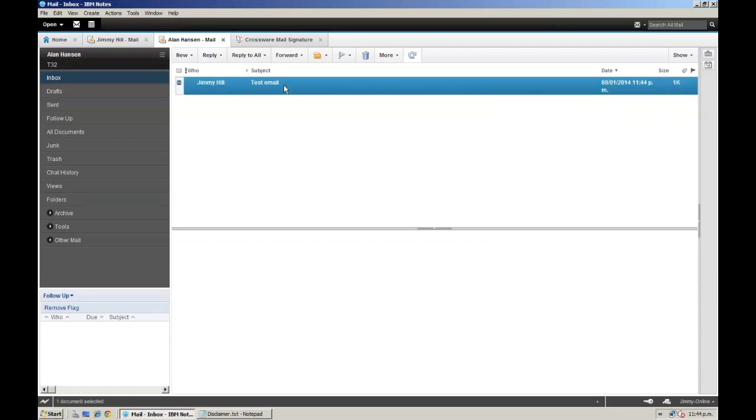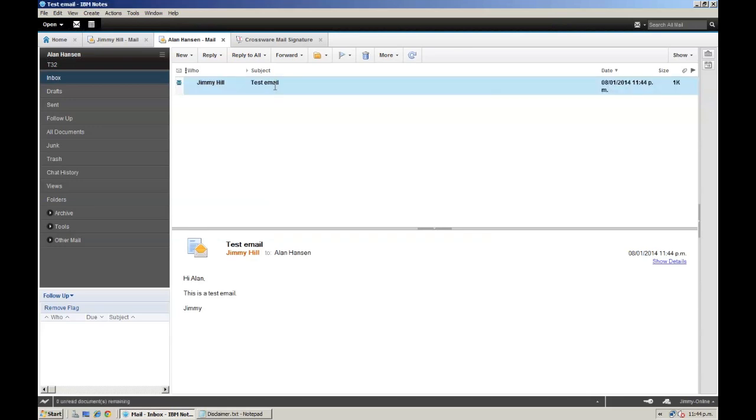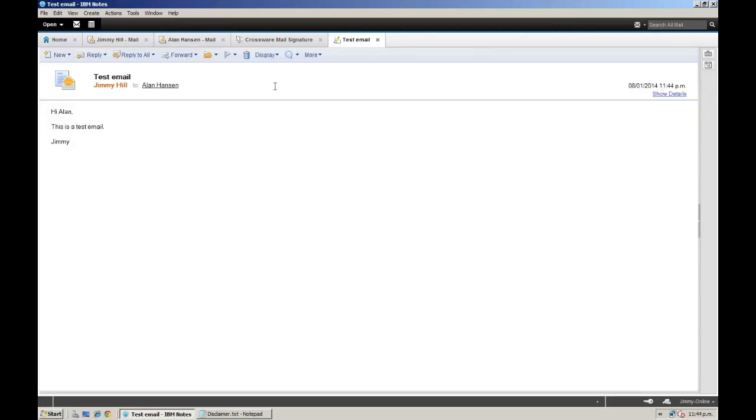As you can see, Alan has received an email from Jimmy. It has absolutely no brand image applied and Alan wouldn't even be able to phone Jimmy back as there are no contact details either, so let's fix this.